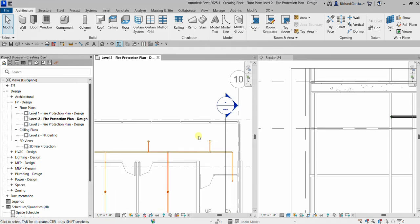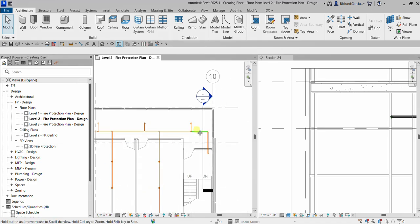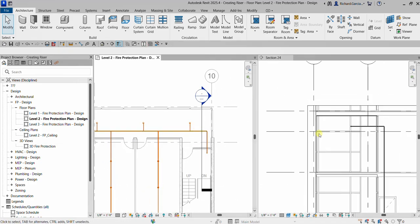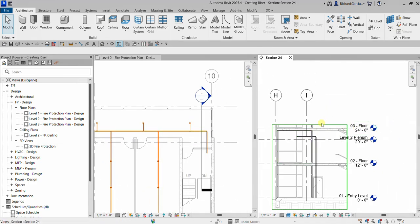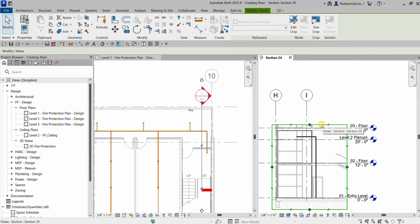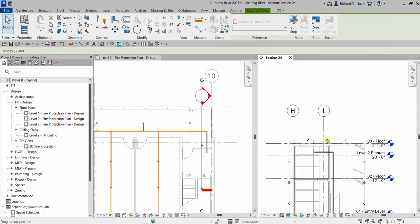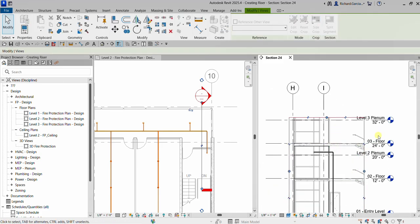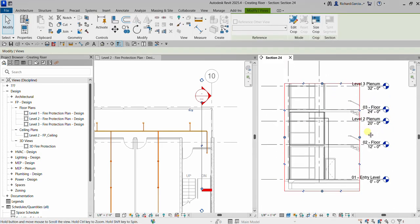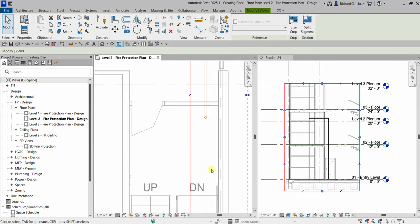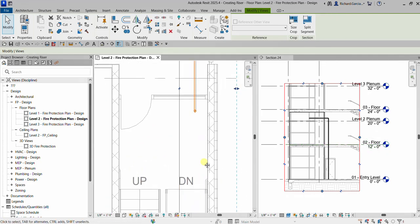I'm going back to the floor plan and clicking the Tile Views so I can see the floor plan as well as the section I just created. I'm going to select the section boundary and adjust that one.